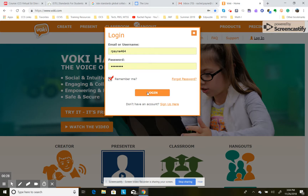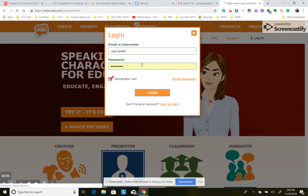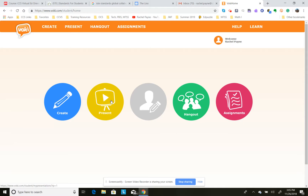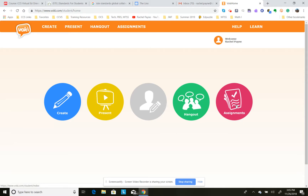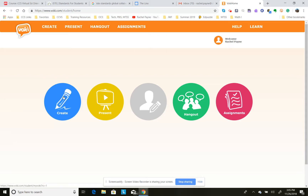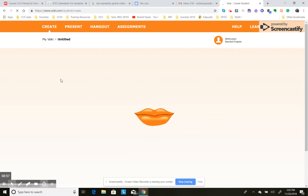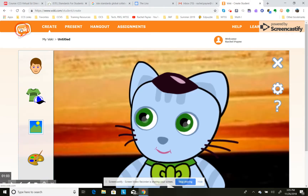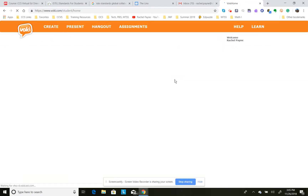So we're going to do this from a student's point of view. Click log in — I'm going to give everyone a username and a password for this. When you get to the Vokey site and log in, you're going to see five circles. There's a place where you can create, where you can present, edit your profile, hangouts, and assignments. All four of them are also up in the menu. If you go to Create, for example, you can always get back to those five bubbles by clicking on Vokey again and it will take you right back to the home page.